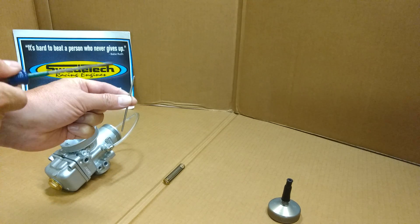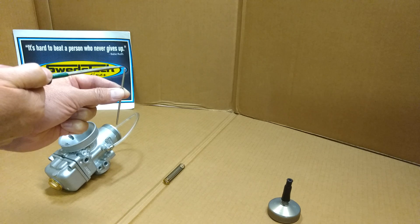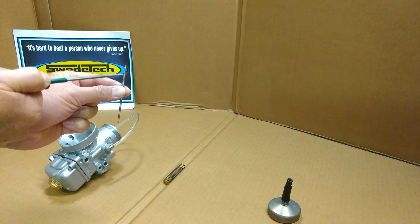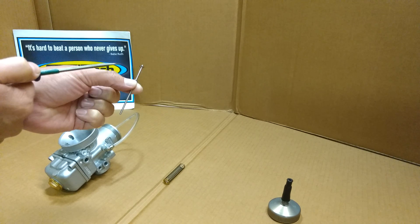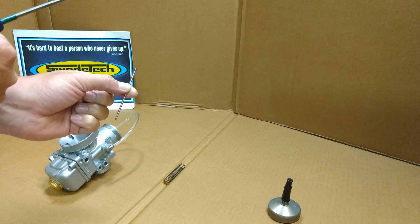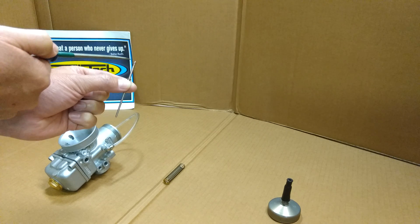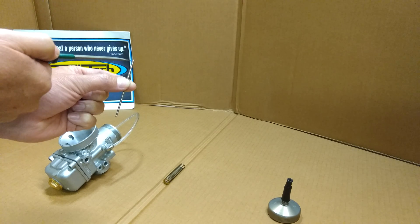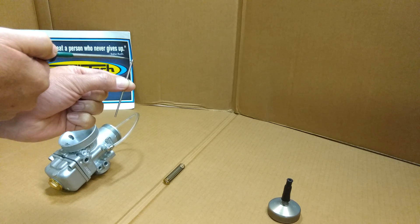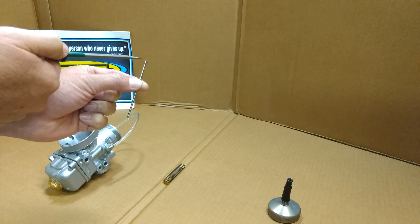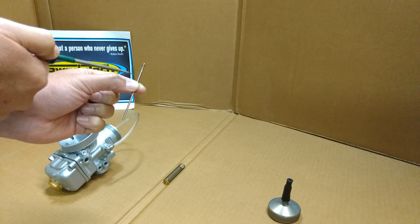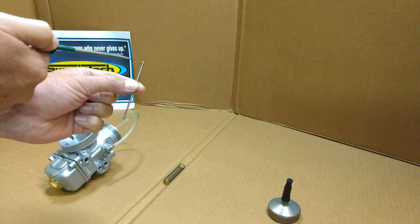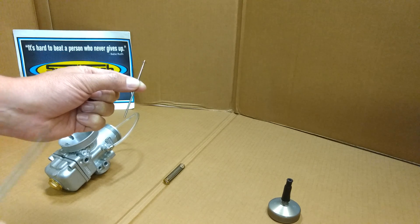Swede Tech always refers to needle settings from the top going down. This needle has five slots - this one is at position two because it's the second groove from the top, so we call it P2. With the washer on the bottom, that's a half step, making it position two and a half.